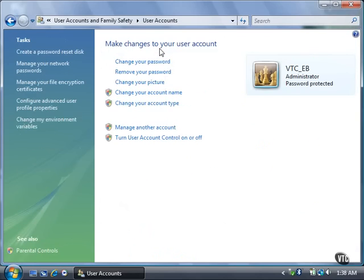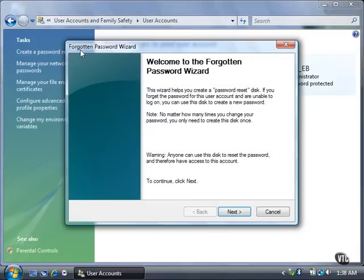In the task list, click the Create a Password Reset Disk link. If you don't have removable media installed, such as a CD or a USB flash drive, a dialog box will appear that tells you to install the disk and try again. After you install the disk, click the Create a Password Reset Disk link again.